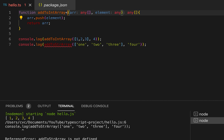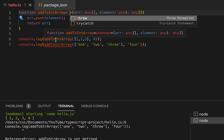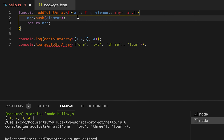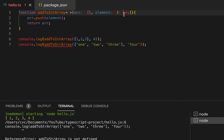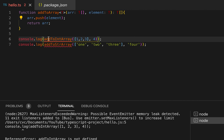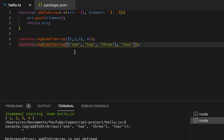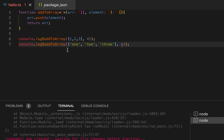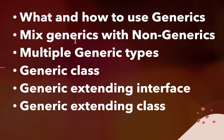For generics, first you need to create one angle bracket and define the type you're using. I'm using T, so I can say for this type I want a T array, the same type T for the element, and I return one array of the same type T. I'll change the name to addToArray. If I call it for both a number array and a string array it will work. If I try to pass different types — like a string array with a number element — it will throw an error, because both must be the same type.